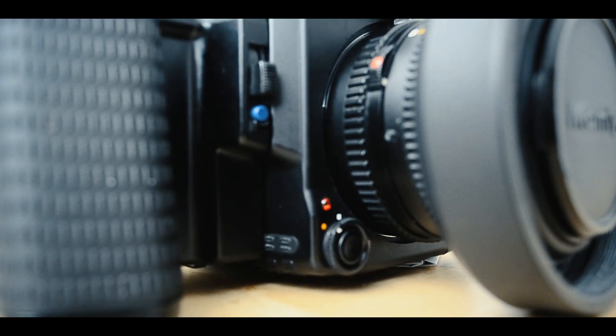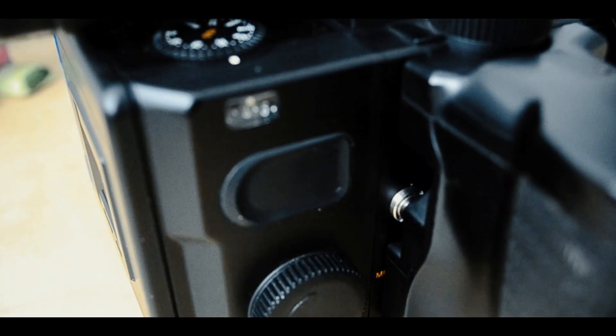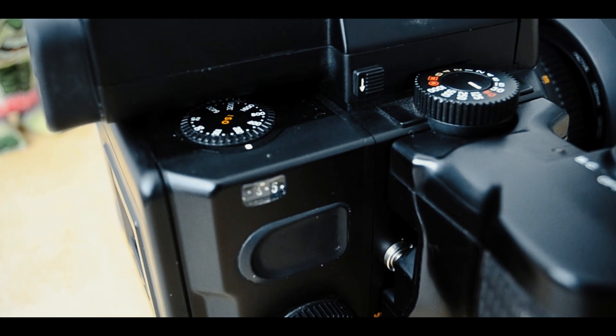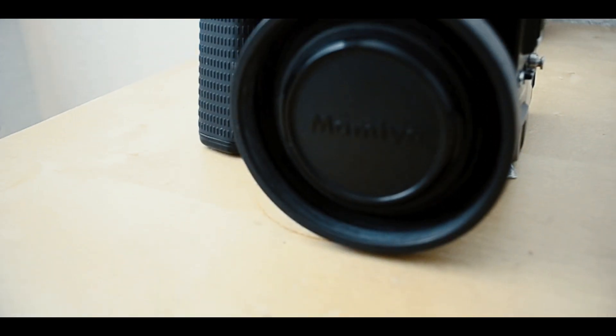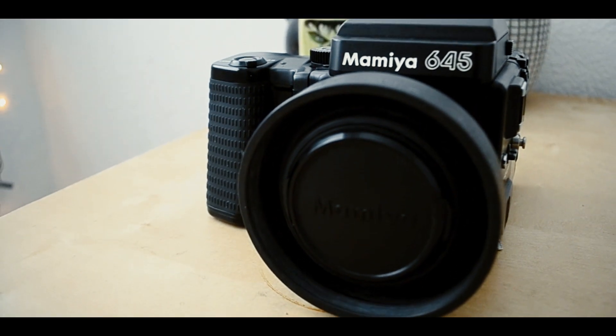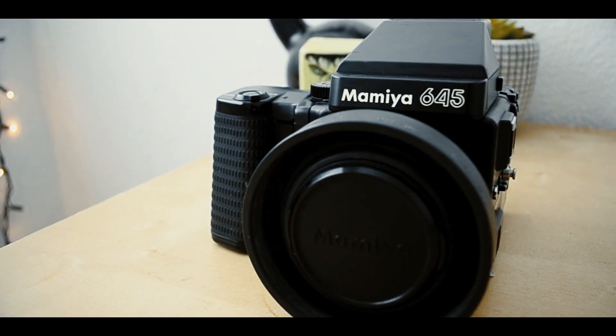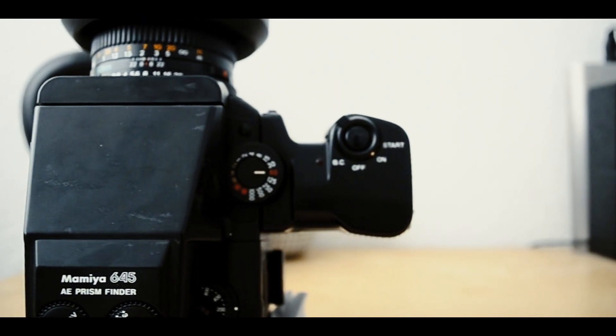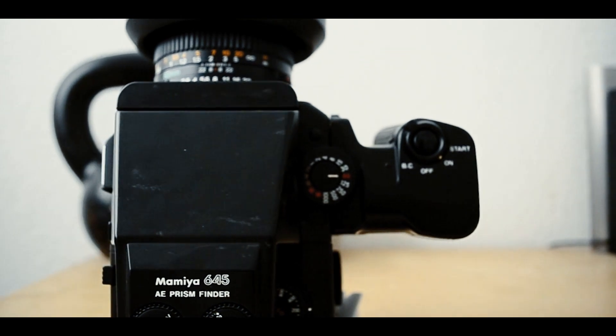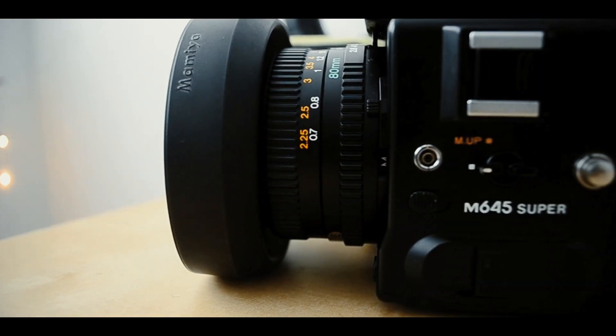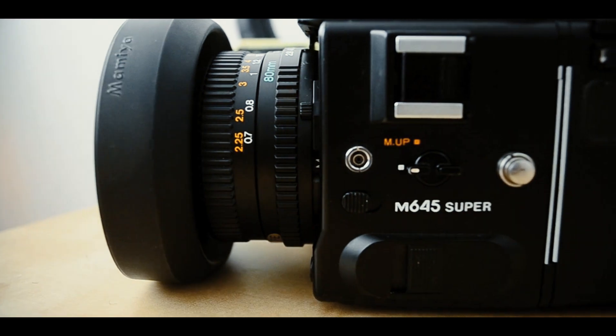This is a modular camera. Your setups will be different depending on what you're interested in. There are different backs - Polaroid backs, digital backs. This camera has a regular film back. You can also swap waist level finders, prism finders, lenses, and grips.